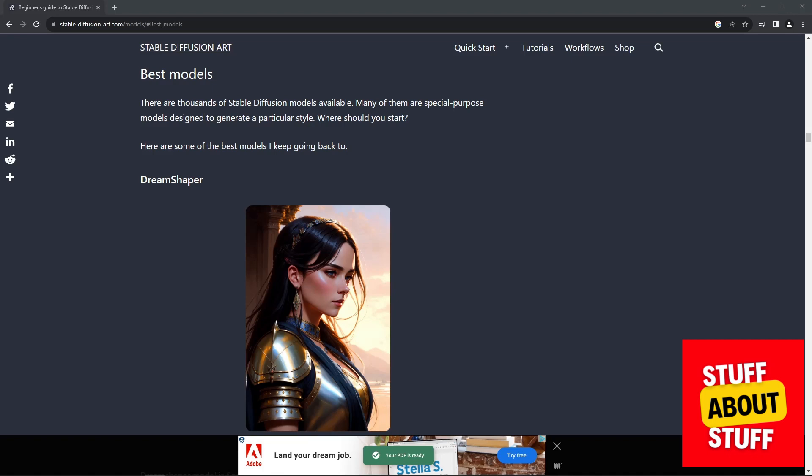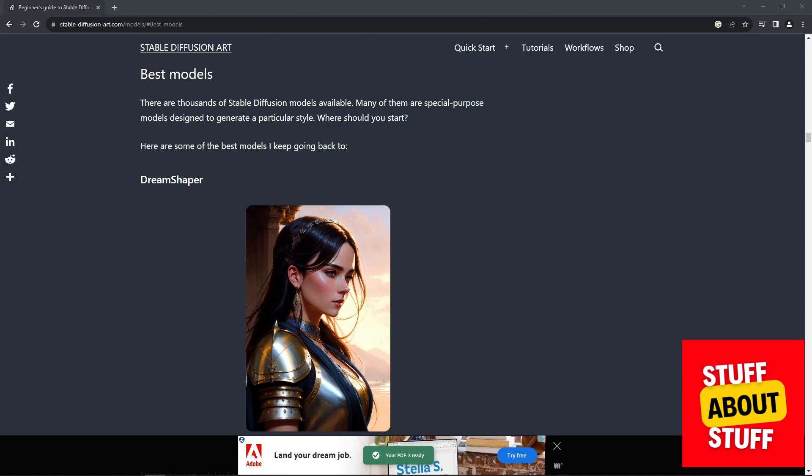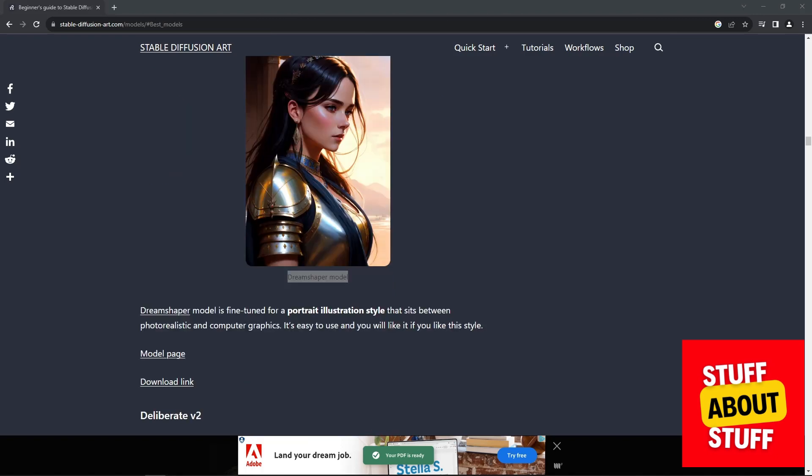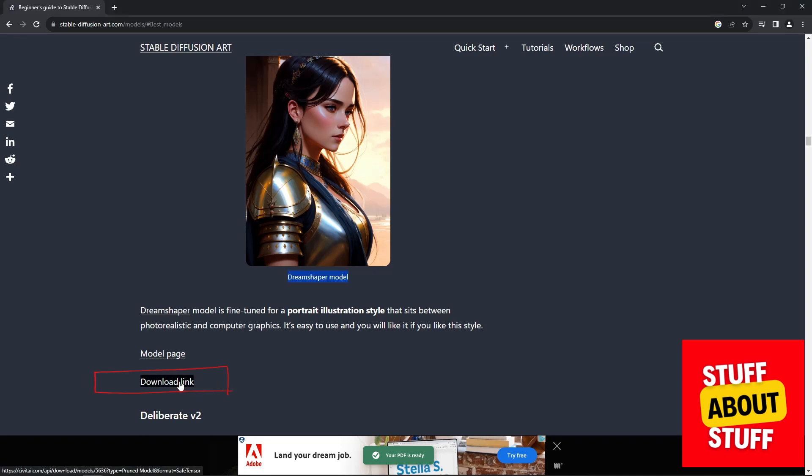Before we install and configure Stable Diffusion, let's head over to the Stable Diffusion Art website, link in the description. Let's stock up on some extra models that we can play with. For the purpose of this video, I'm just going to show how to add the Dream Shaper model to your install. Download the Dream Shaper model.